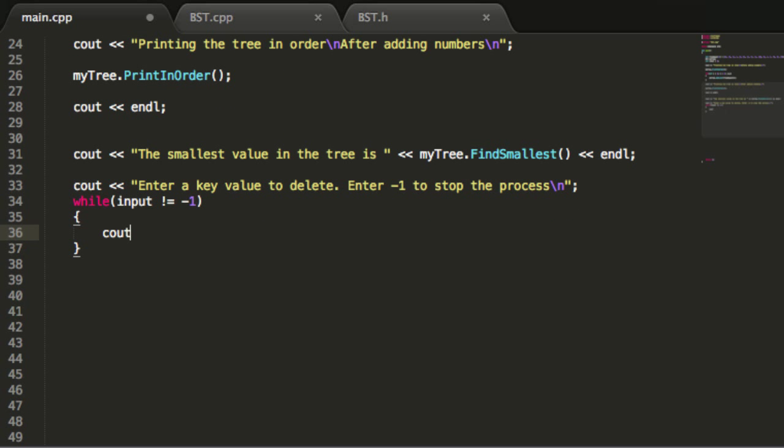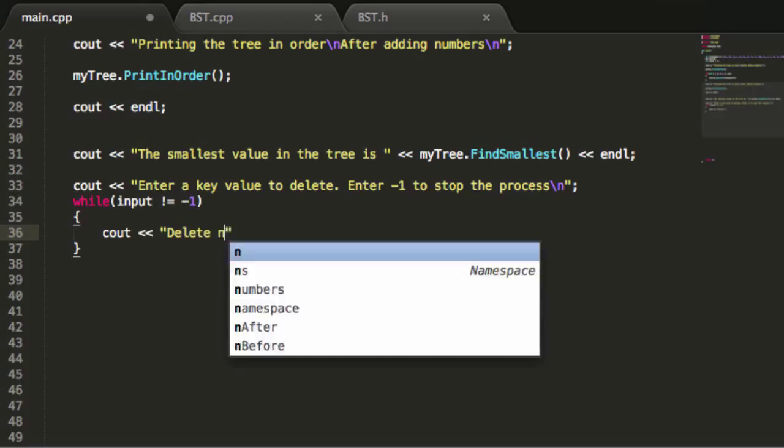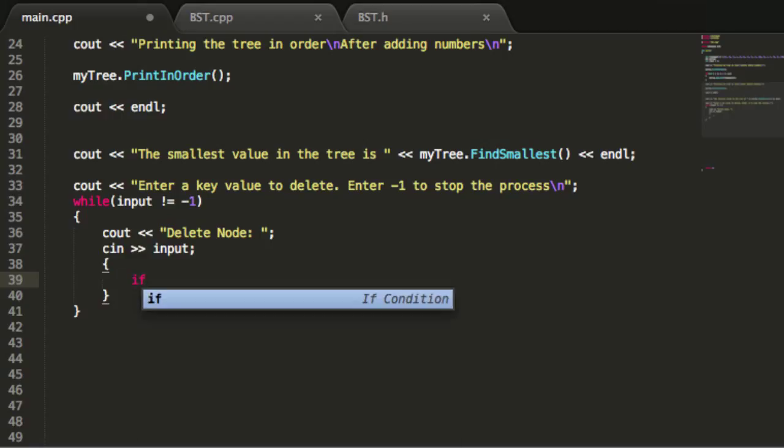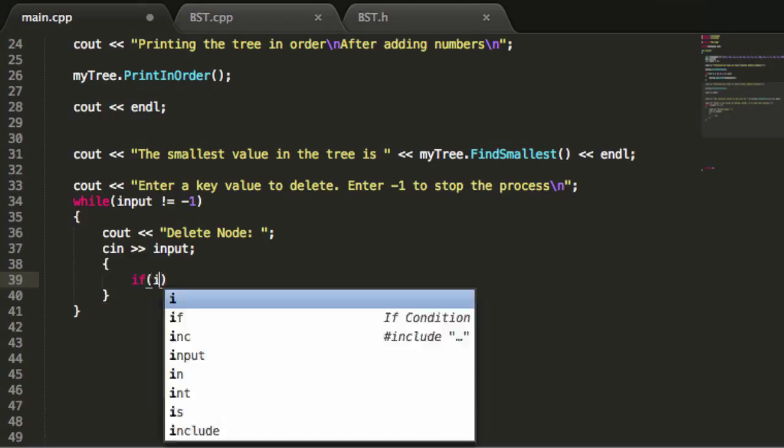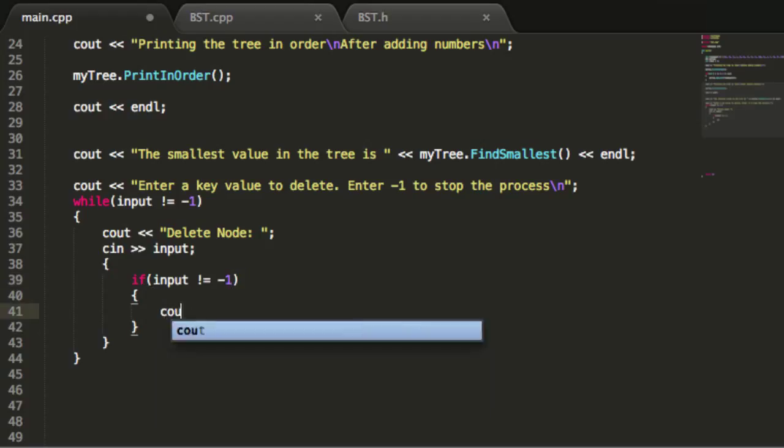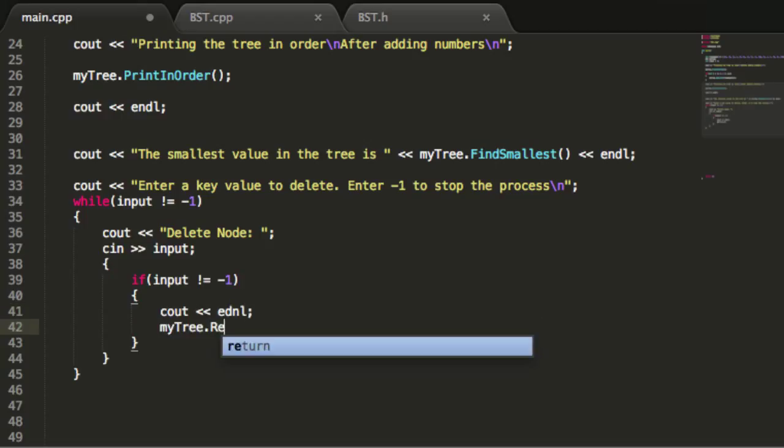Then I'll print a message to the screen. This will be the prompt to delete a node from our tree. We'll say delete node and give it a space. Then we'll grab input from the keyboard and store it in the input variable. We'll check to make sure the user did not enter negative one.